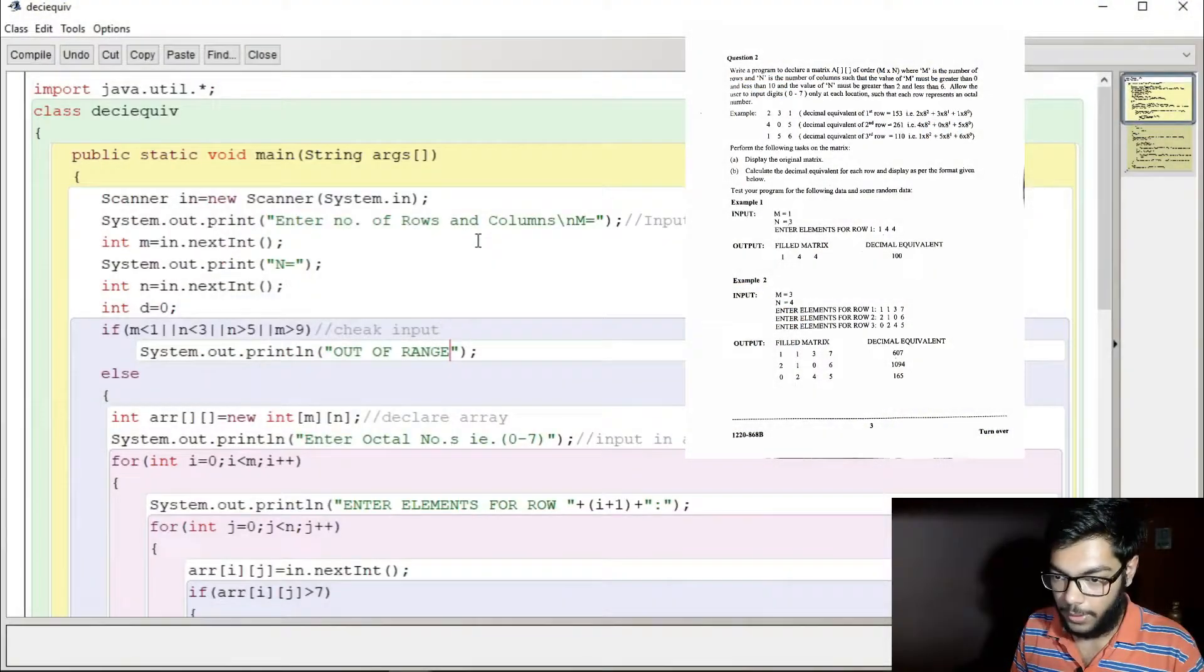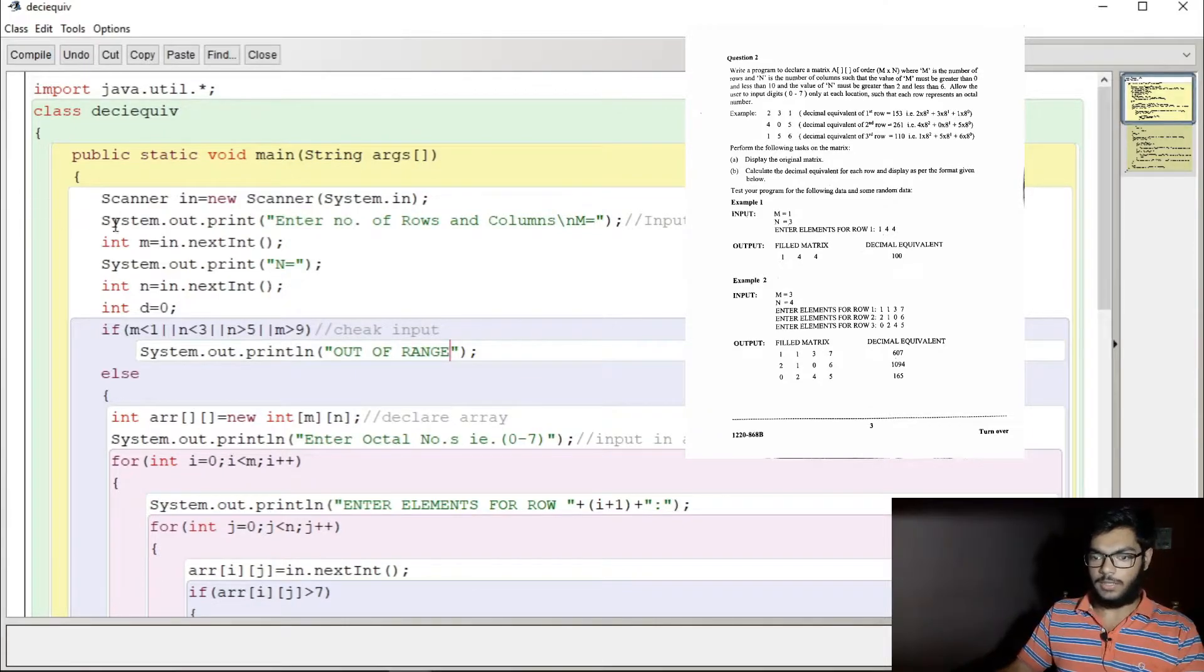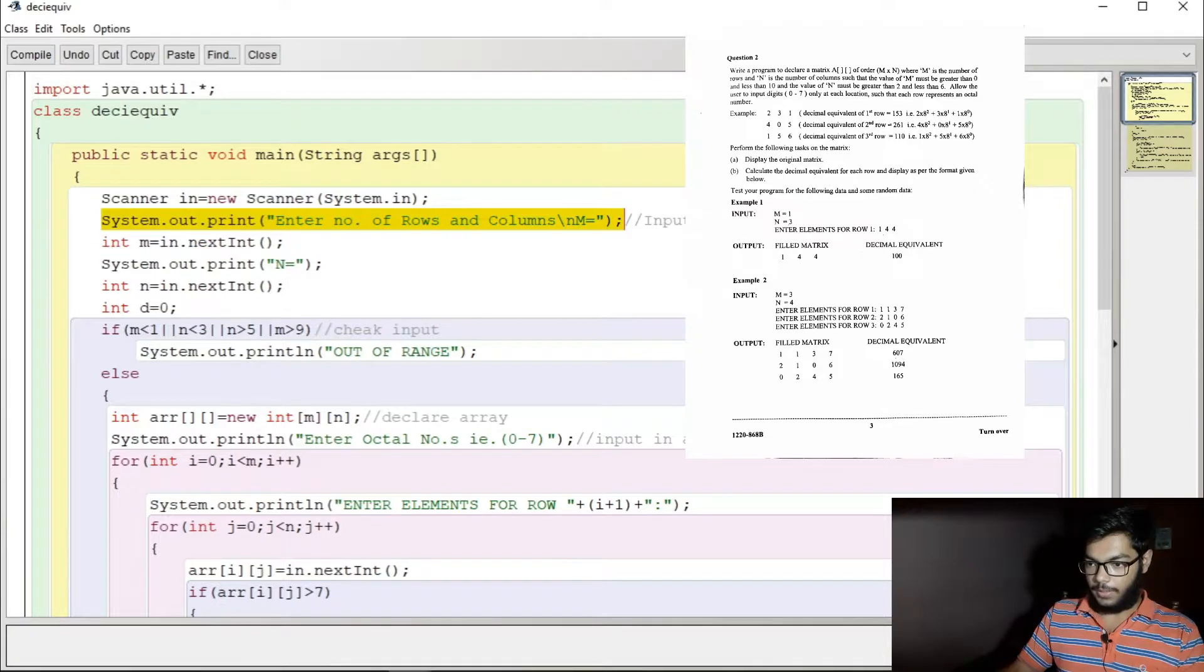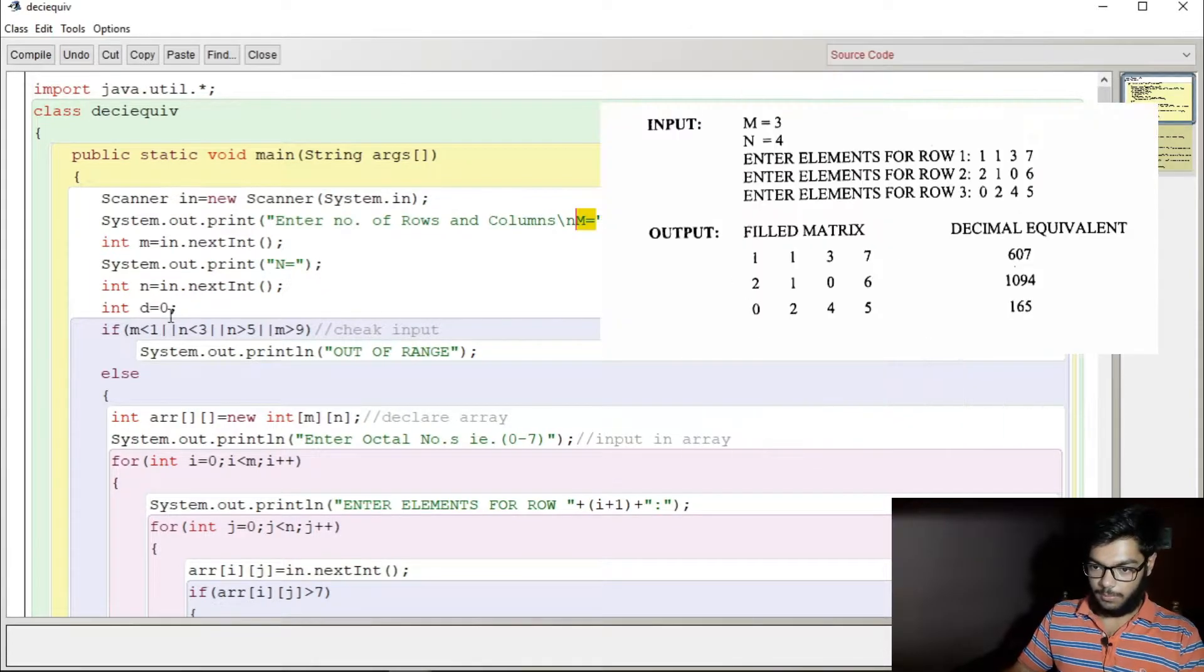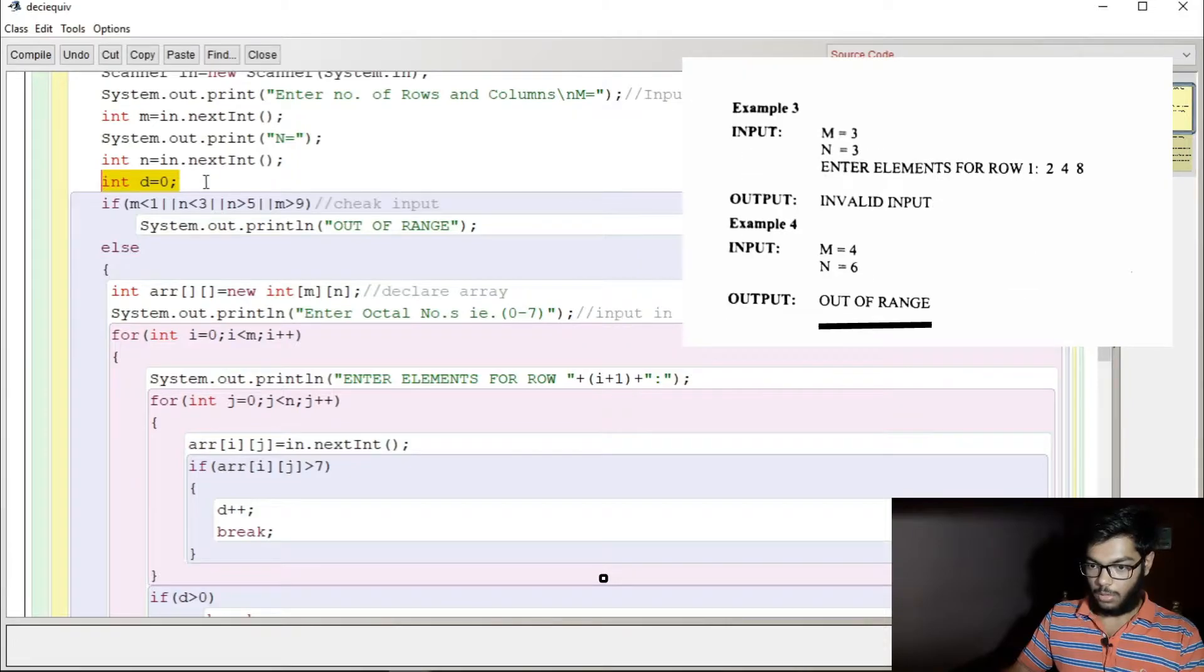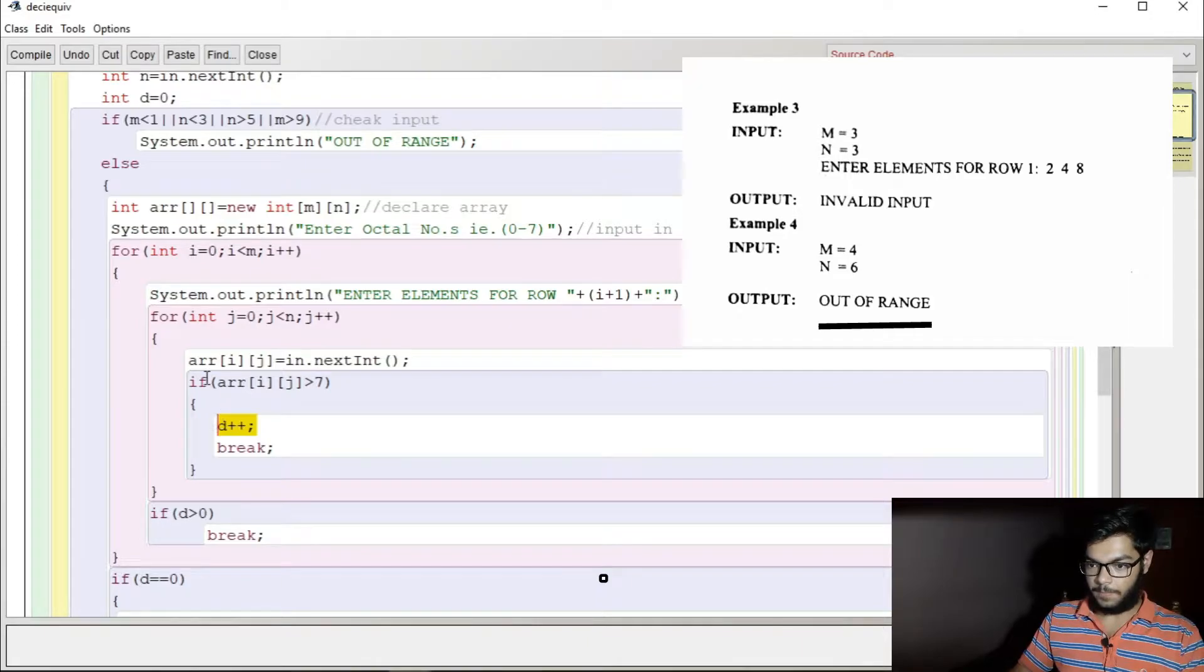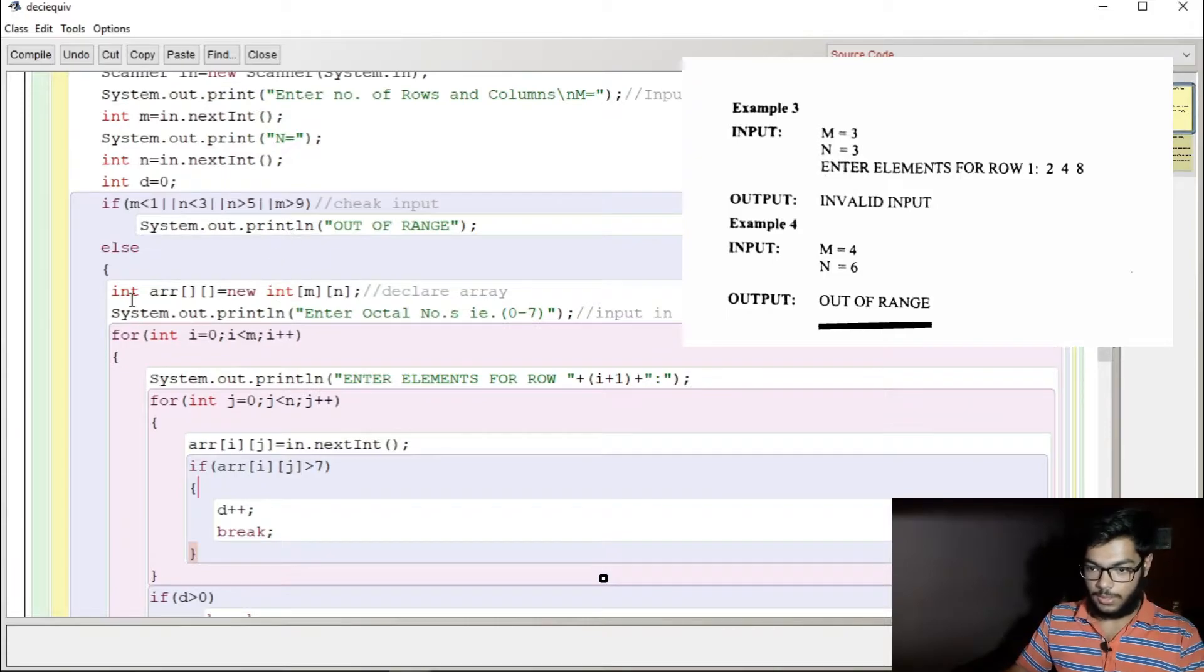Let's see the equivalent program. Public static void means, we use Scanner System.out. We take m equals to, then n, then d equals to zero for counting whether this is out of range or not - zero to seven range, okay?